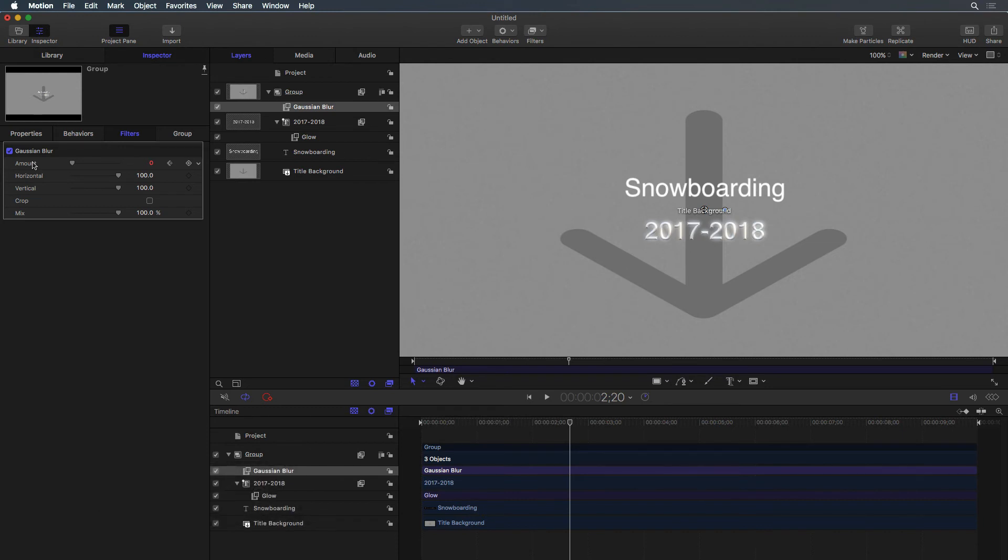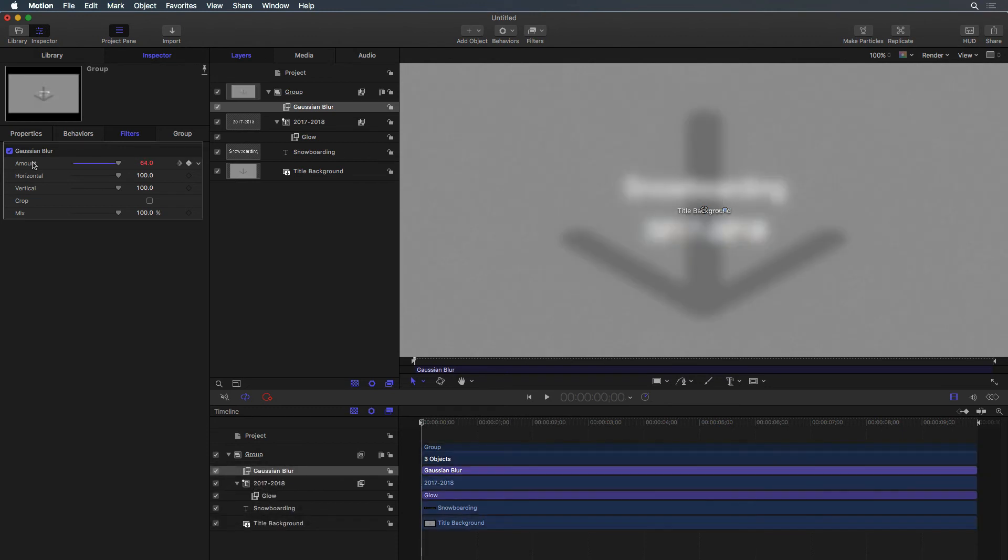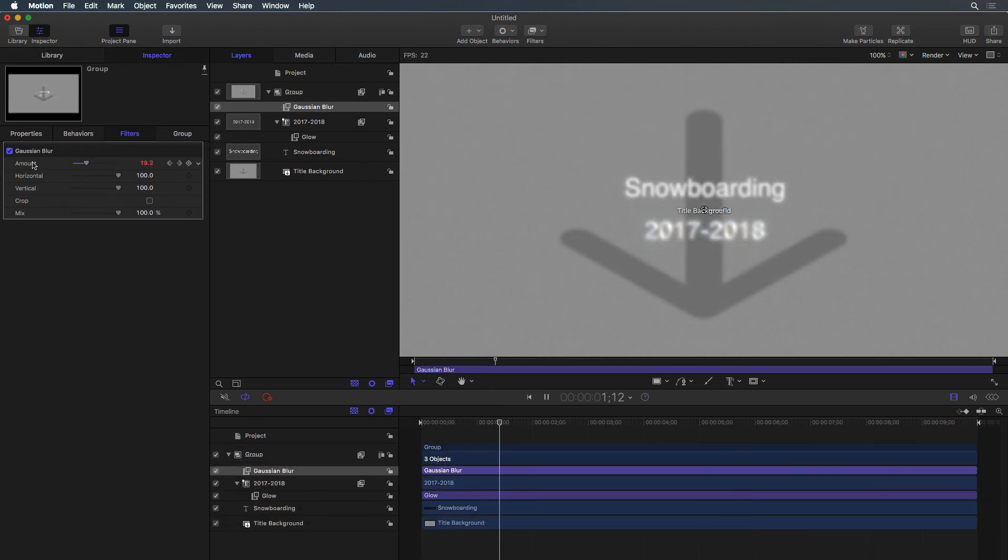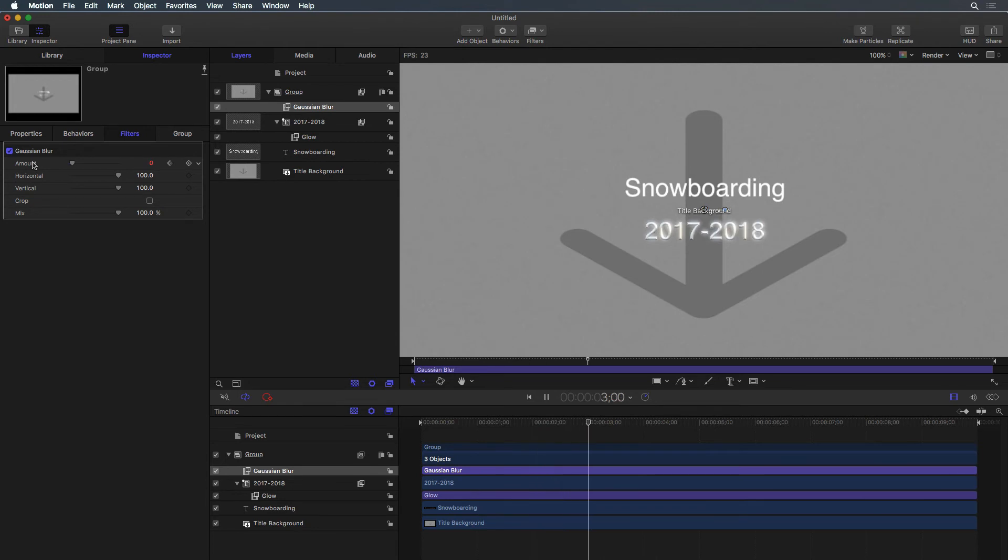This is a simple example of how to add and customize a filter. Spend some time learning how each filter works by adding them to some text and use the inspector to make adjustments.